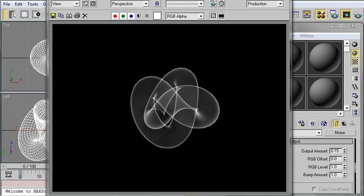So there you have it. That's how you can create a very simple, editable X-Ray material in 3D Studio Max.